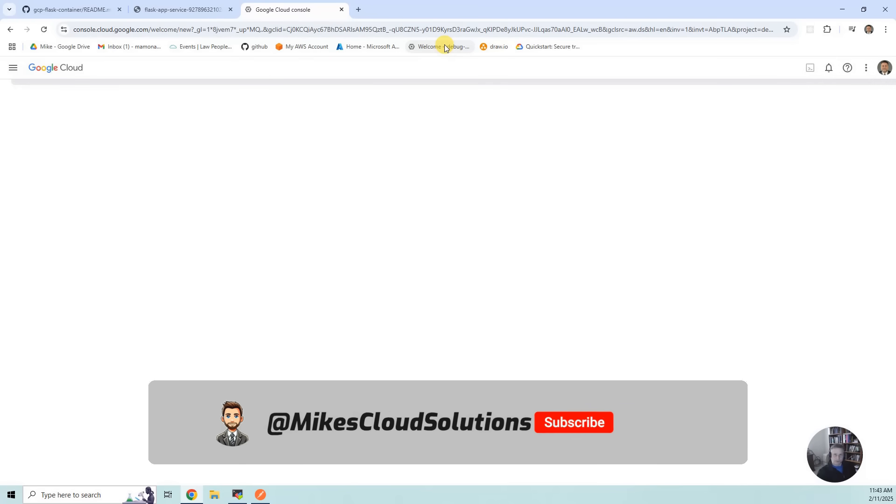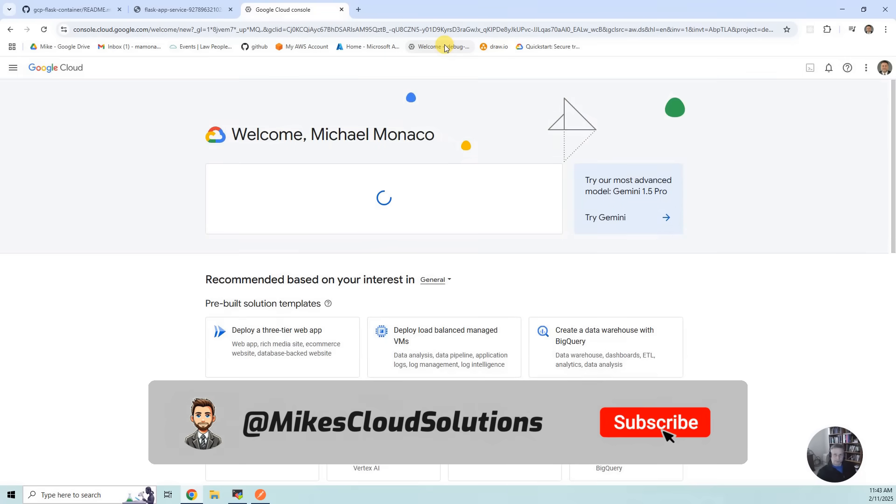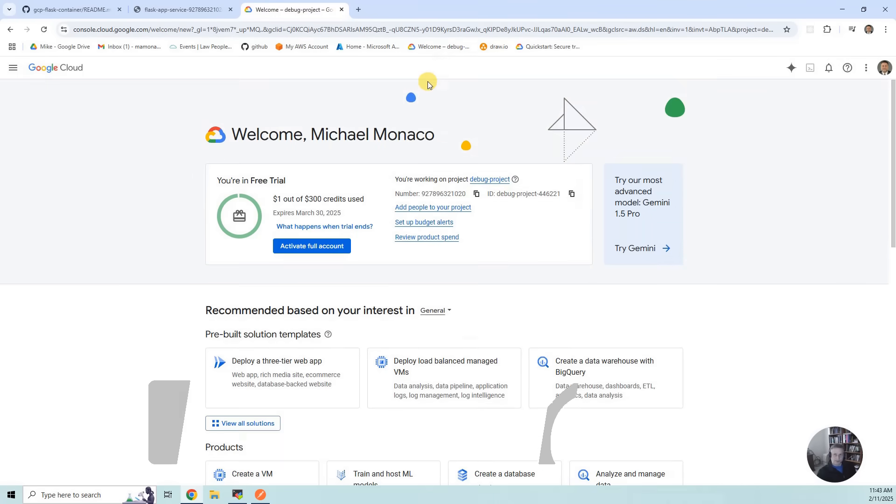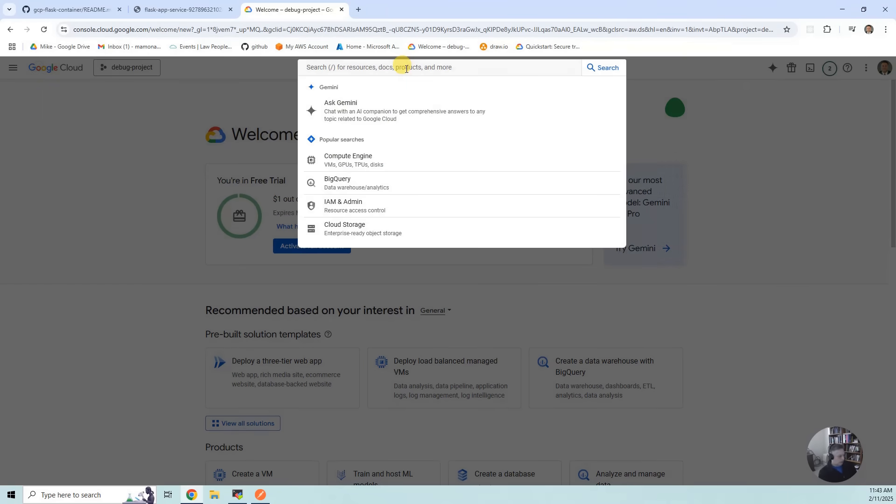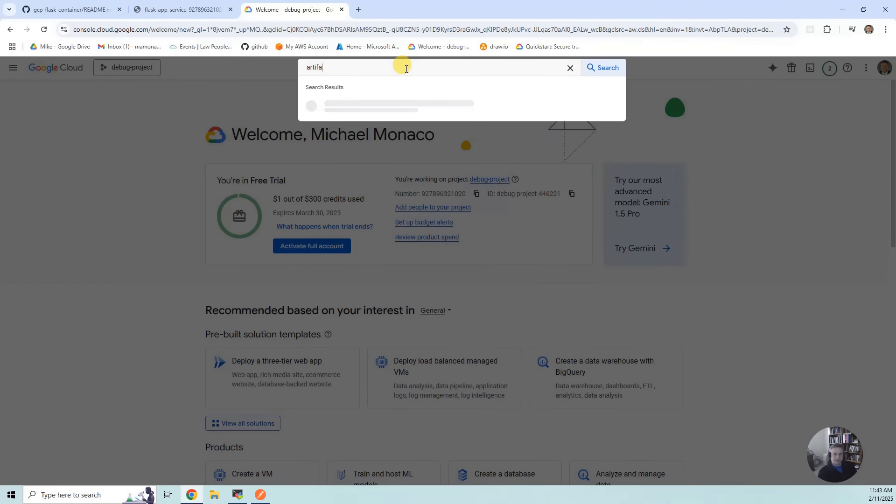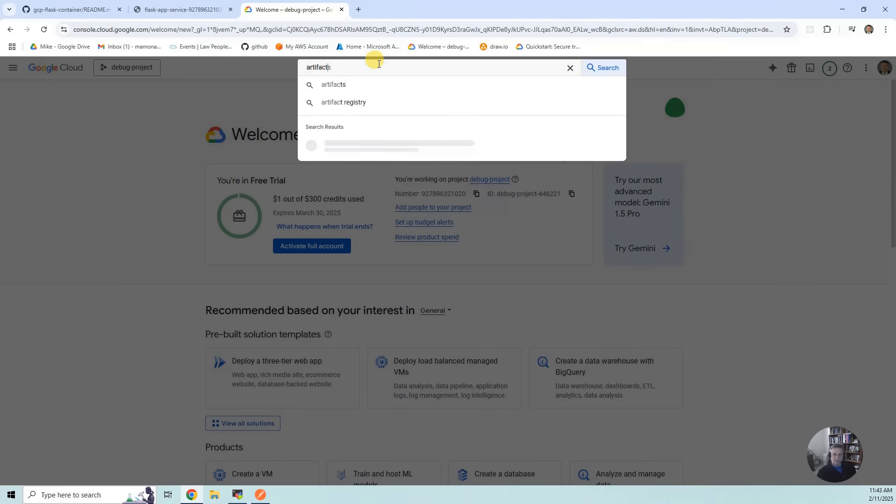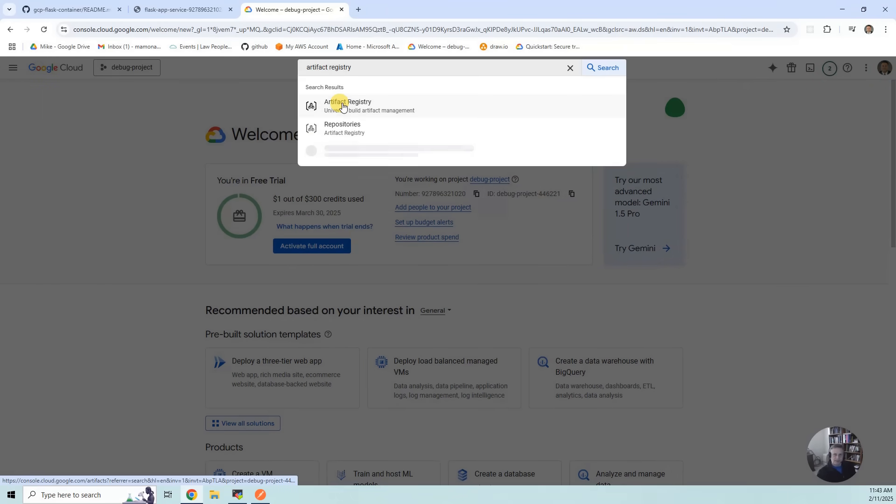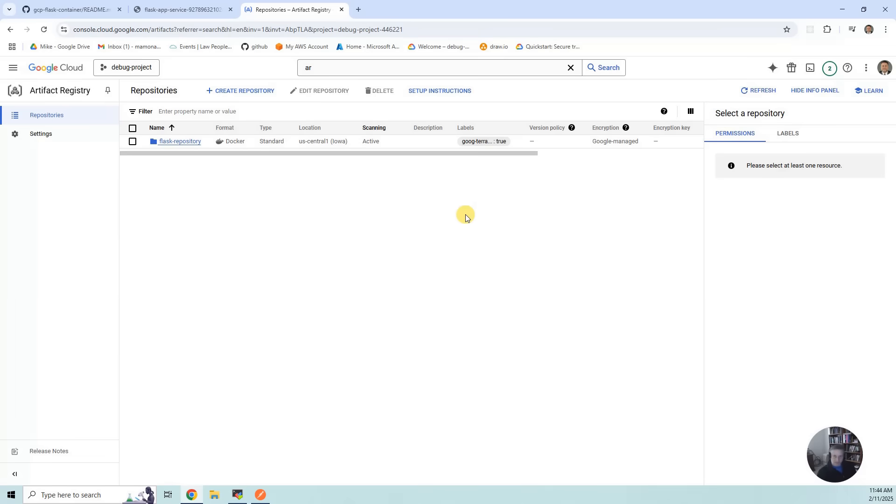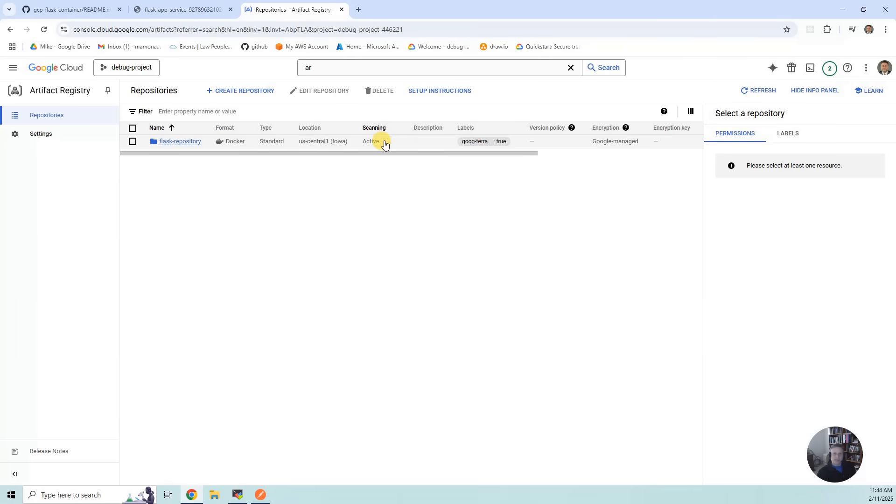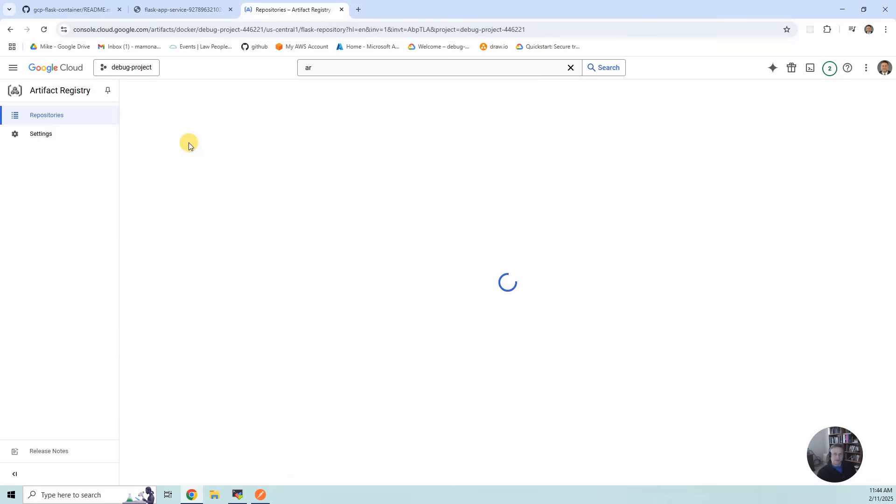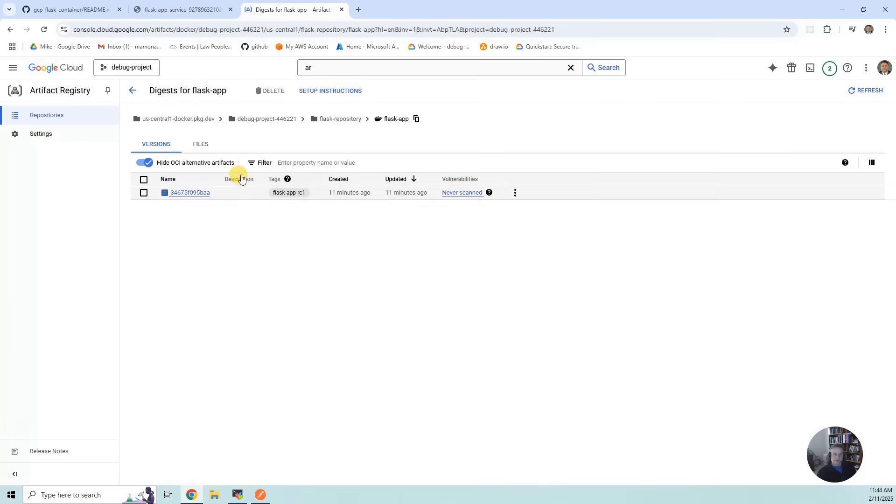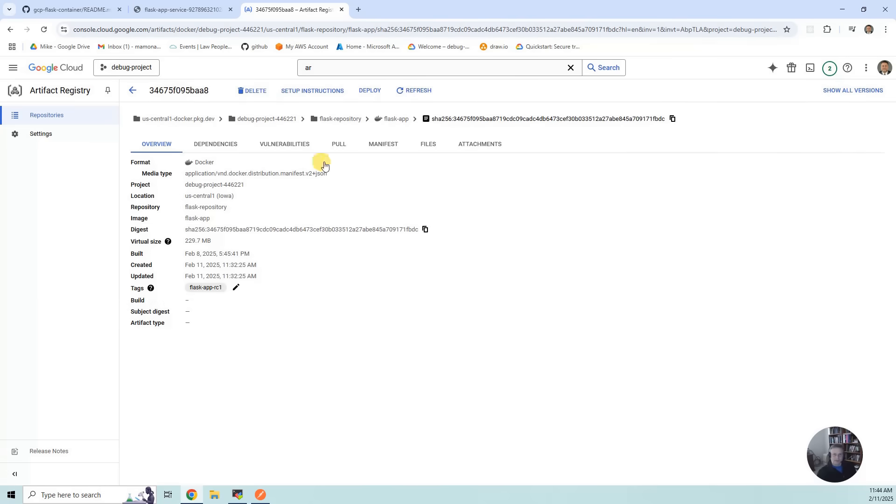The first thing we want to do is search for Artifact Registry. So we've got the repository, it's a format of Docker, it's central one. We have scanning. If we click on the instance, you can see that's the container that we just built, and that's the checksum. So that's the container.